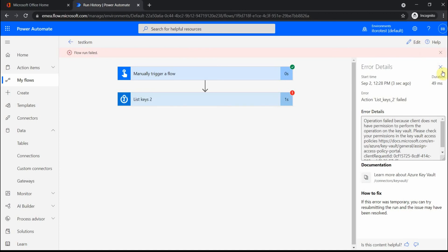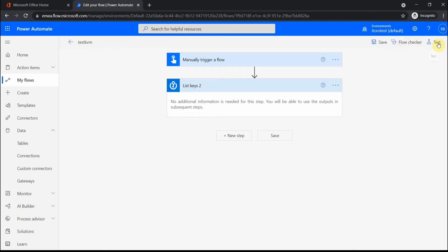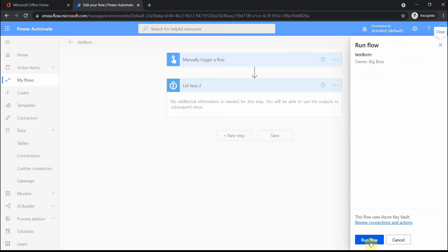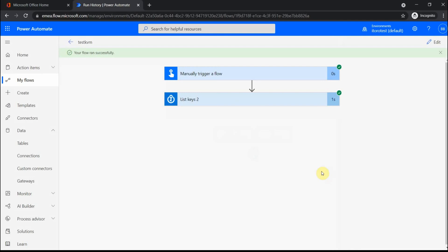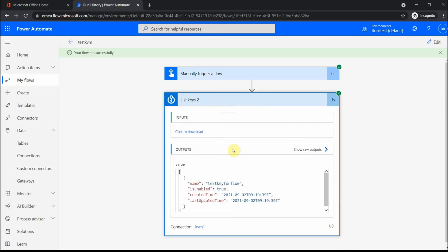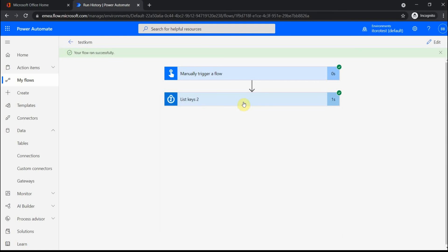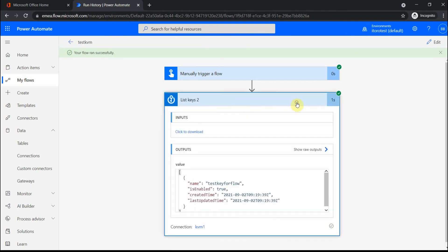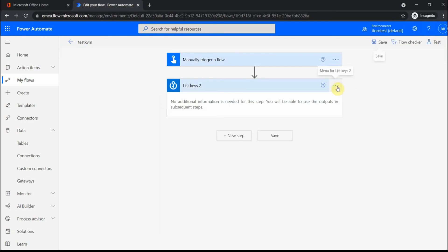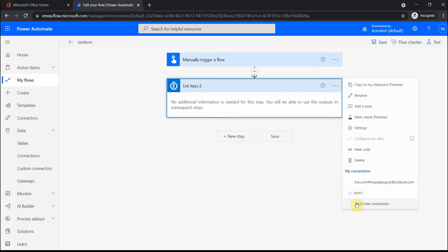I go back to my flow, close it, click to edit, and test the flow again manually. Running the flow — it's successful! Looking at the output, the name of the secret is there, along with the creation time and last updated time. I can do other operations to get values and pass them within the flow. The main goal of this video is to show you how to make a connection when working with Key Vault — using a service principal, not a user.